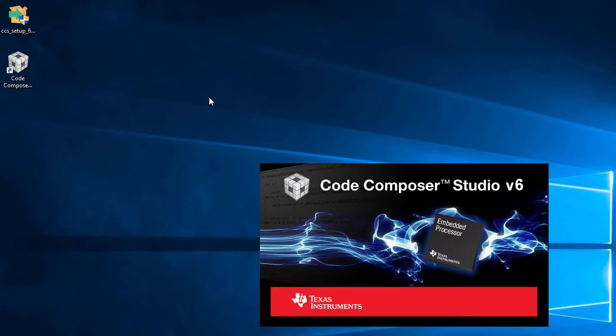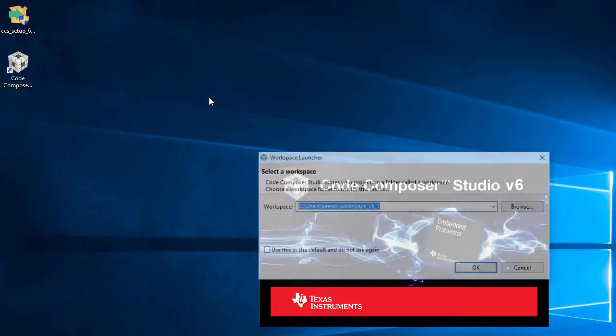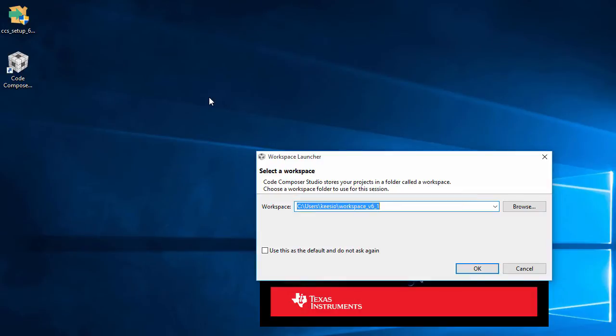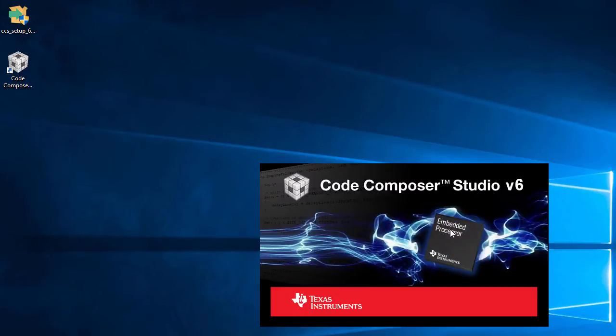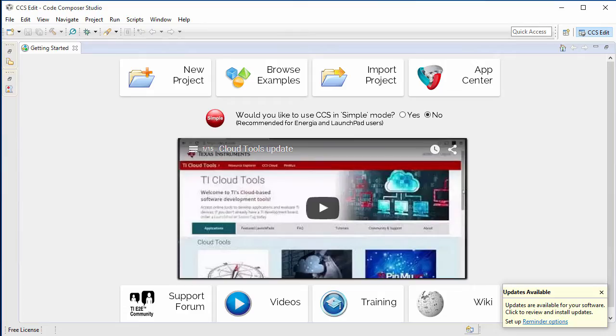As it's launching, I'll be prompted for the workspace folder location, which I'll just use the default.